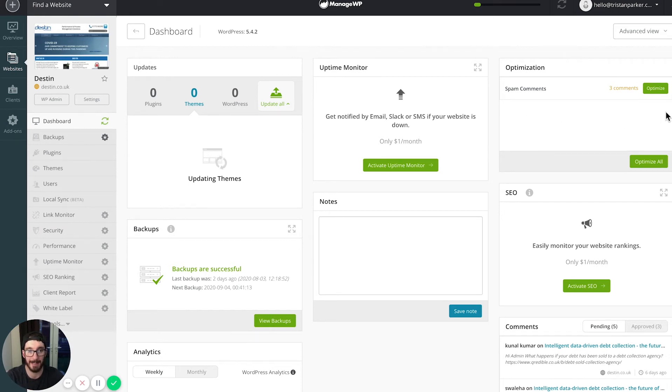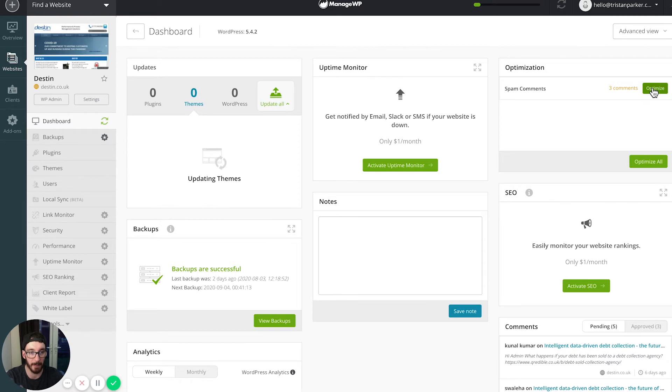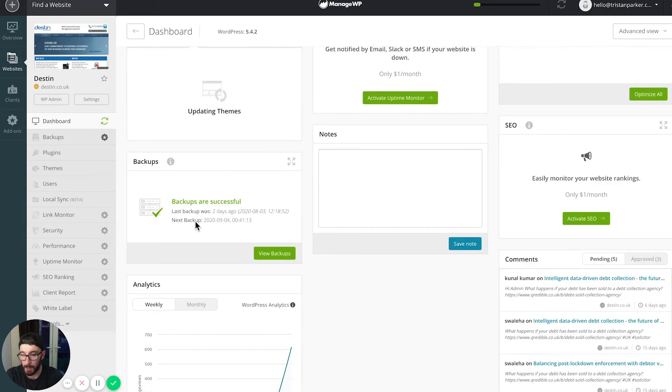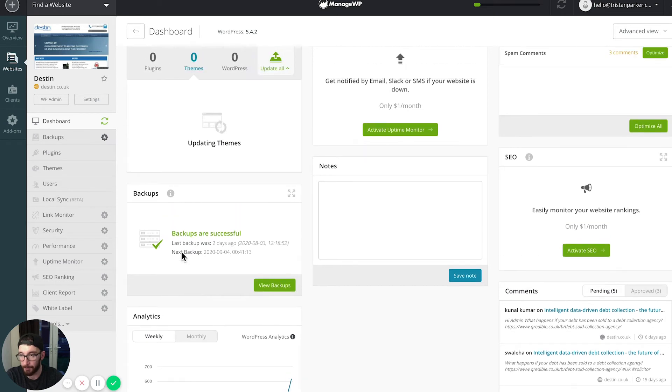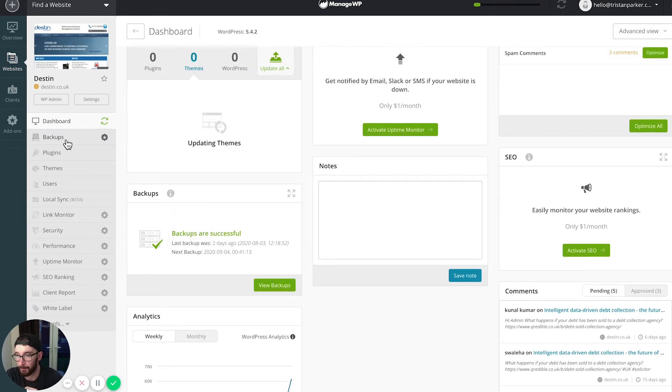Other things I've seen in here include database optimization, which you can simply optimize by clicking this button, which is so cool. We also have an analytics option.